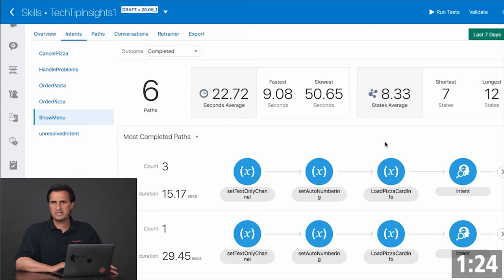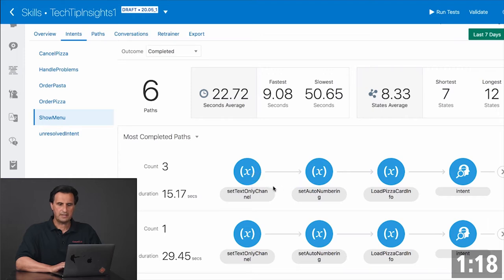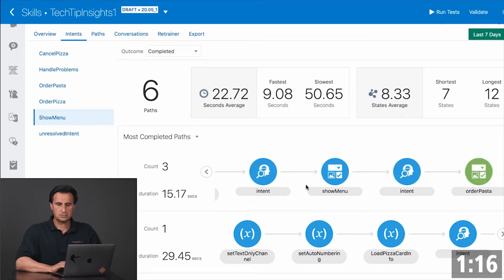You can also see what was the longest duration that a conversation took and what was the quickest conversation a user had. You see the individual dialog flow steps that the user navigated over.